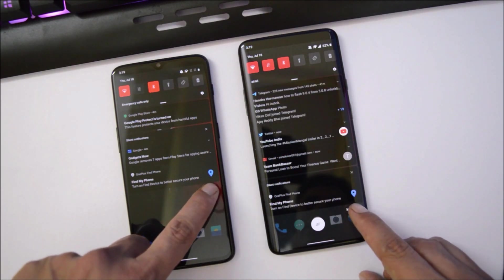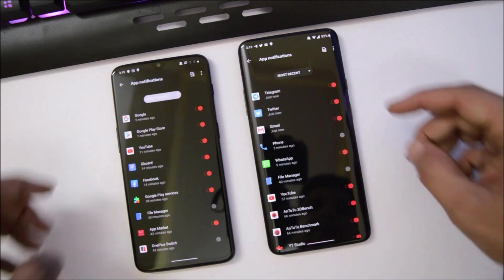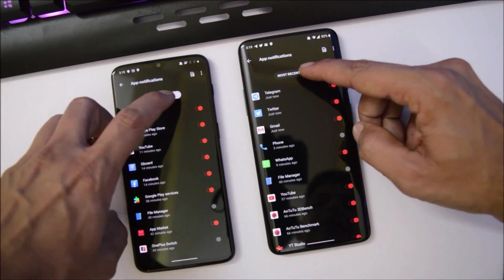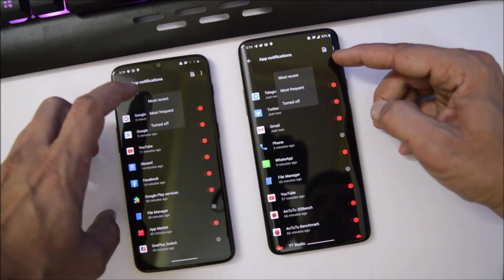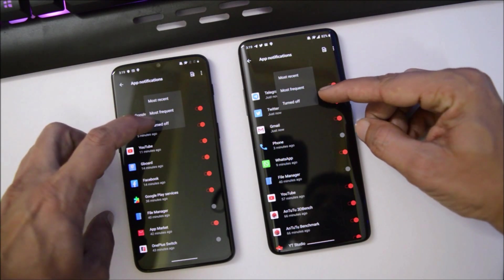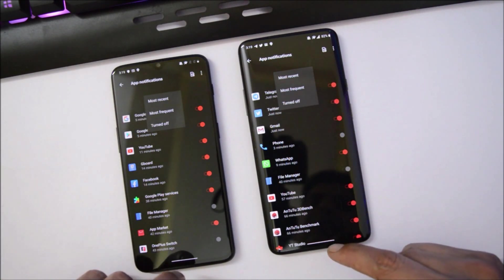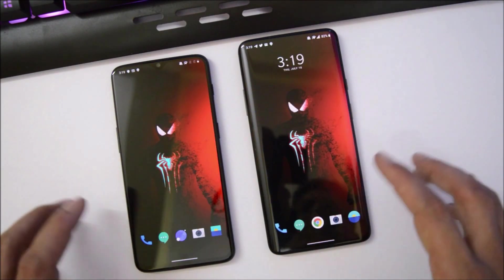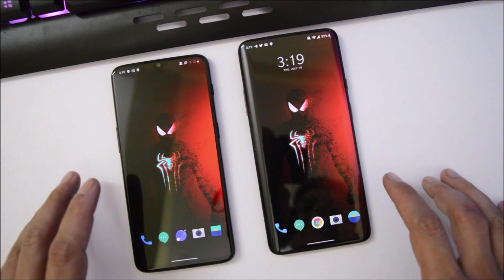If you want to put any app's notification under silent, just long press it and you'll get two options: Alerting and Silent. You can also manage notifications directly from the notification panel, where you'll see all the reasons for a notification and have options like most frequent, and you can turn off notifications directly from there.